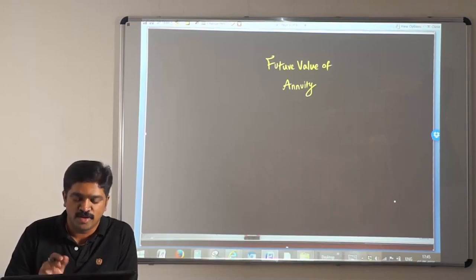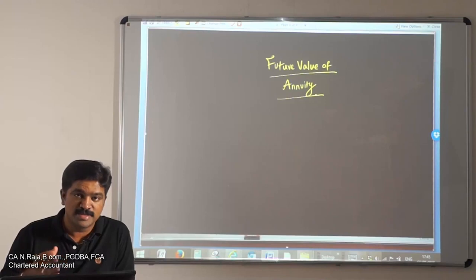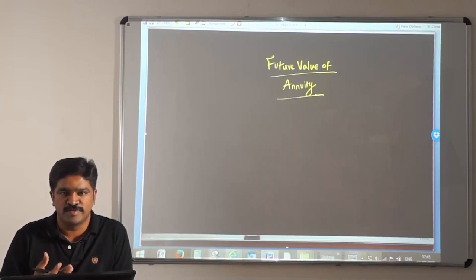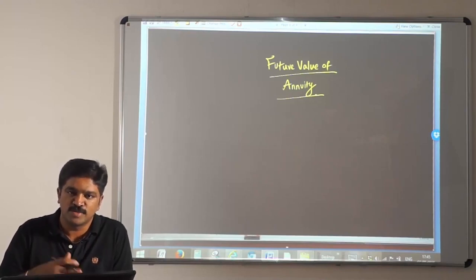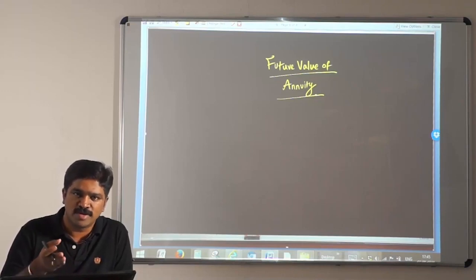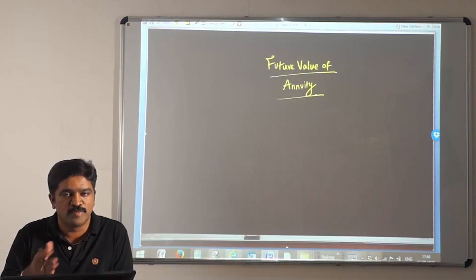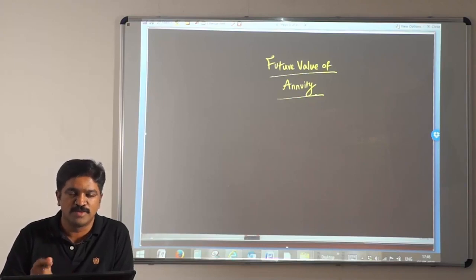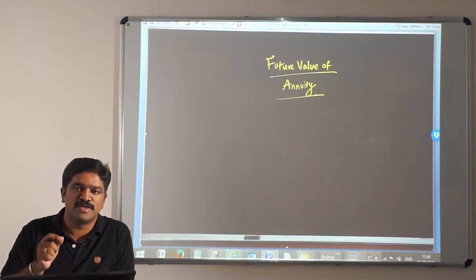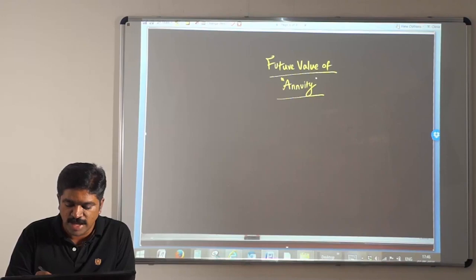In this session let us understand the concept of future value of annuity. Future value has to be divided into two: future value based on single cash flow, and future value based on annuity. So first of all we should understand what is this term annuity.